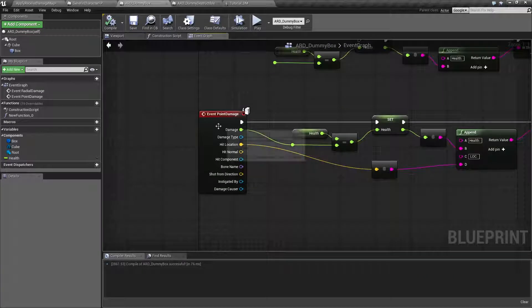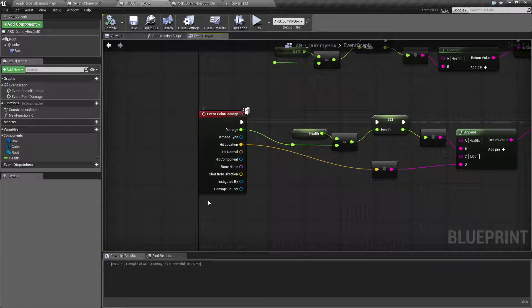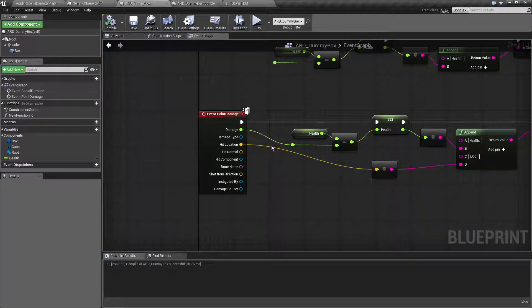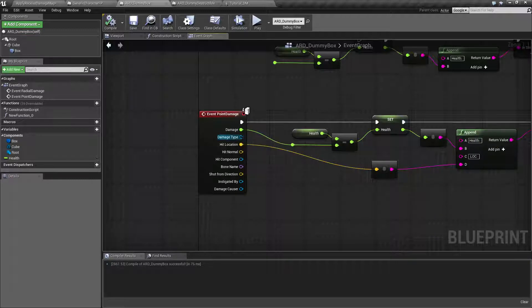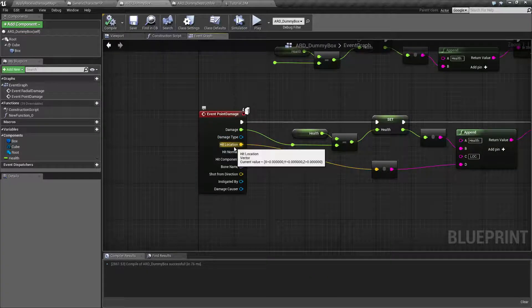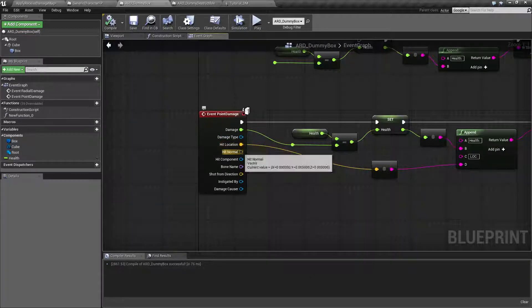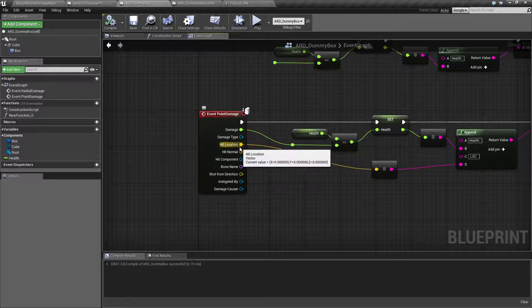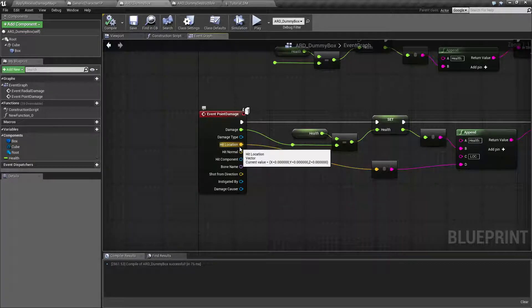So incoming, we're going to find all the same basic things. We're going to find the damage amount we passed, the damage type we passed if we used it, the hit location, which is basically where on this actor did the trace hit? Where was it passed along at?